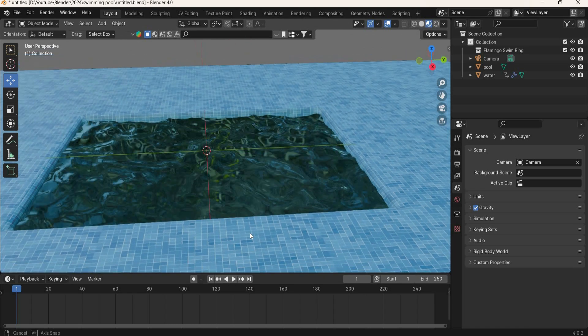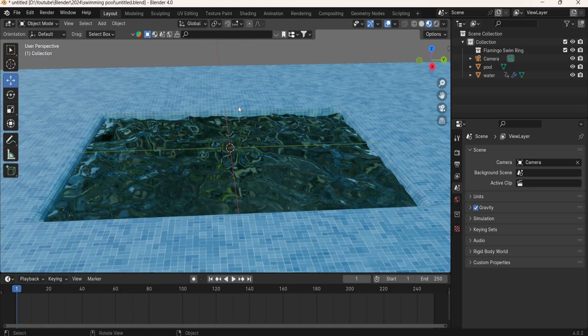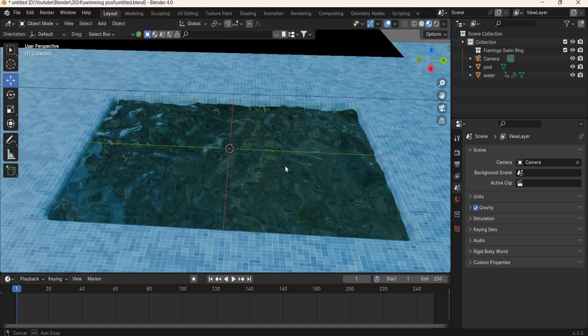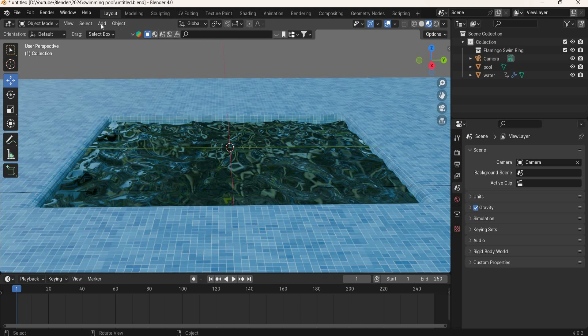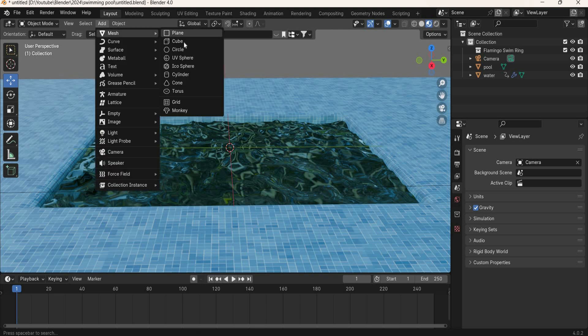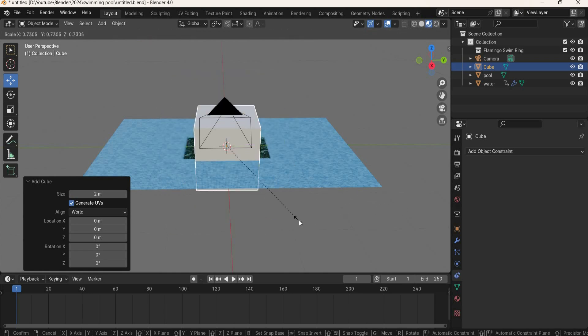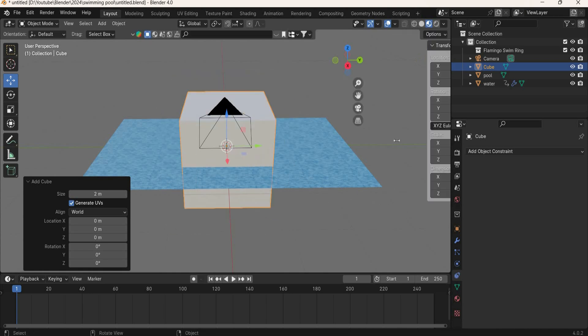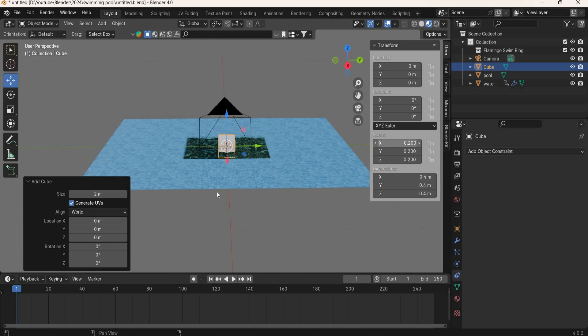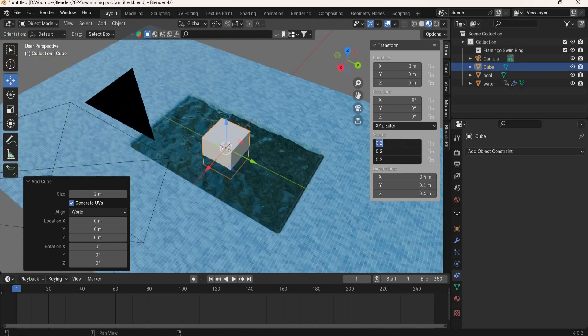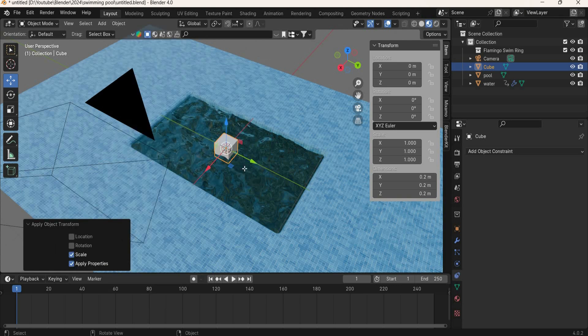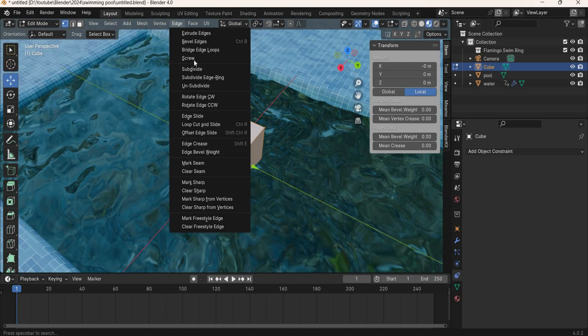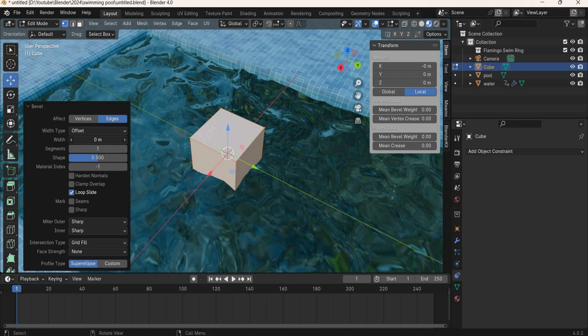So now that our water is moving nicely and rendering good, we will add a pool tube so we can add some realism to the scene. I also added some lights, so let us add the lights first. I will create a cube and scale it 0.2, 0.1. Object apply scale, go to edit mode, edge, bevel edge, and bevel it.